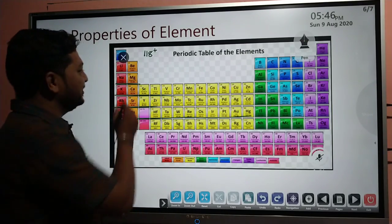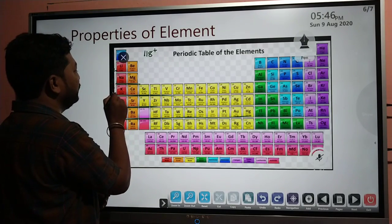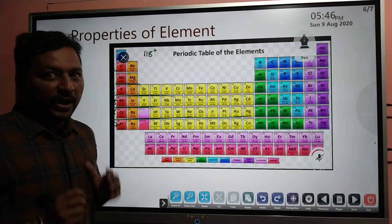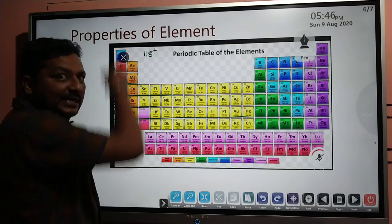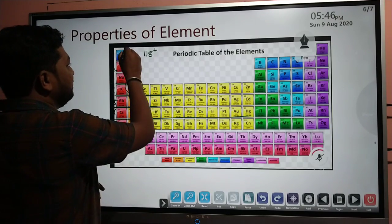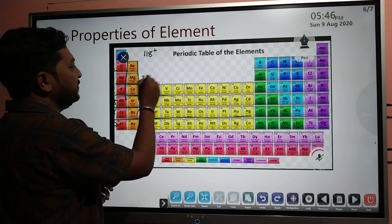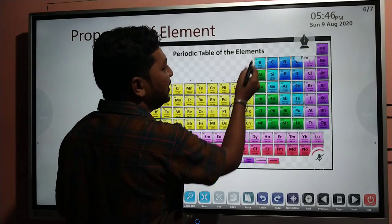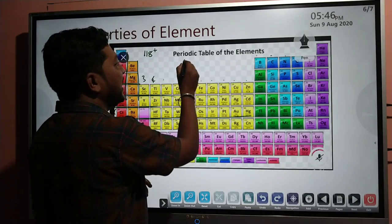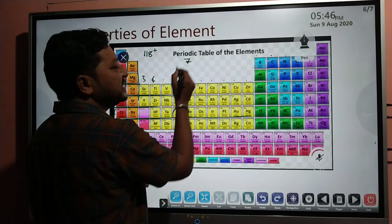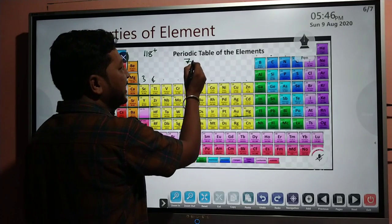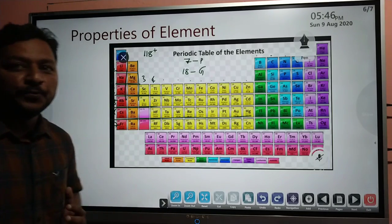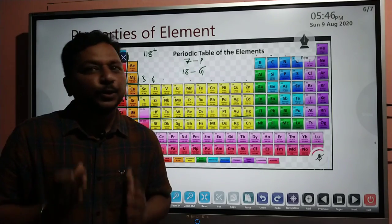There are 7 periods — 7 horizontal rows called periods. Vertical columns are said to be groups. Groups are numbered 1 through 18, so there are 18 vertical columns called groups.